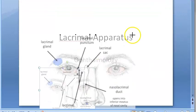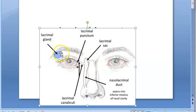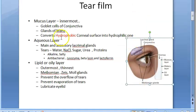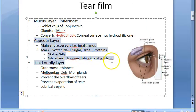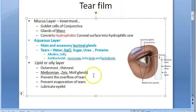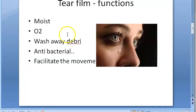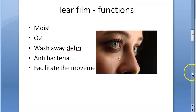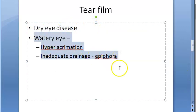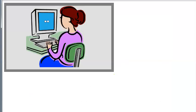In summary, we have looked at the lacrimal apparatus - the lacrimal gland, puncta, canaliculi, lacrimal sac, and nasolacrimal duct. In this video we saw the three parts of the tear film: the mucus layer, the aqueous layer from the lacrimal gland, and the lipid or oily layer. We also saw the functions of the tear film and conditions like dry eye and watery eye disease.